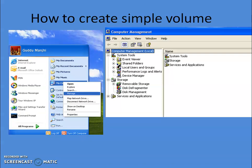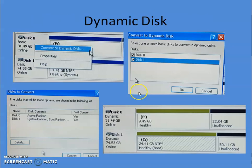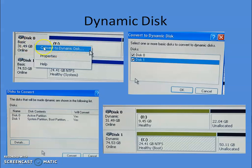To get started, right-click on My Computer and click Manage to open Computer Management, then click on Disk Management. By default, your hard disk drive is a basic disk — you need to convert it to a dynamic disk first. Right-click on the disk; you can see there are two hard disk drives installed: disk zero and disk one.